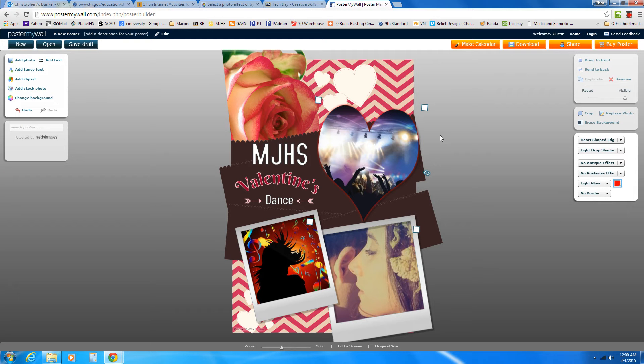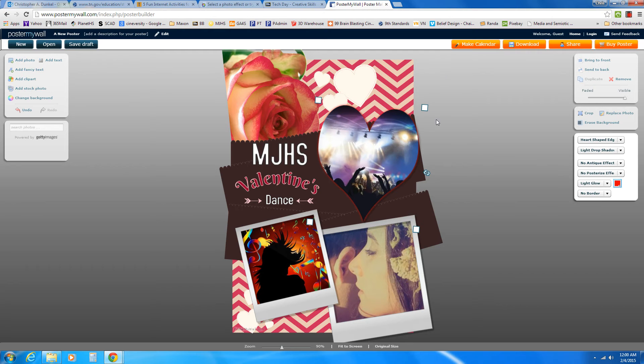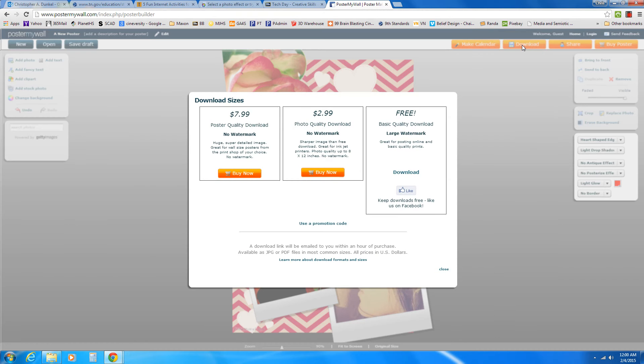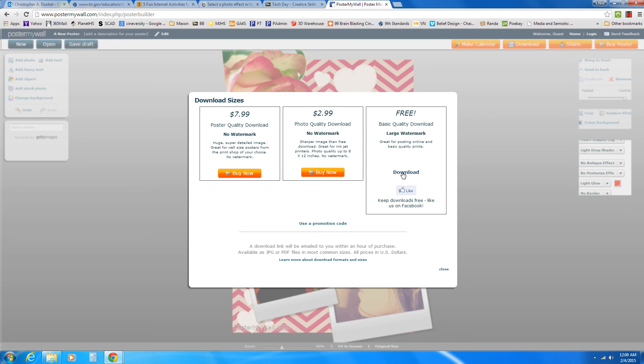Now if you are logged in to your account, you can save things and come back to it. But for what we're doing today, you just make something and download it. So when you're ready, you're going to come over here to download. And when you click download, you're going to see you've got options. What we're going to do is free because we don't want to spend money. So we click download.